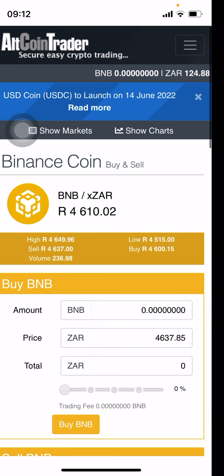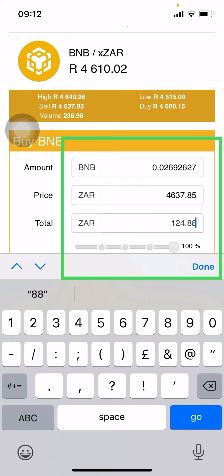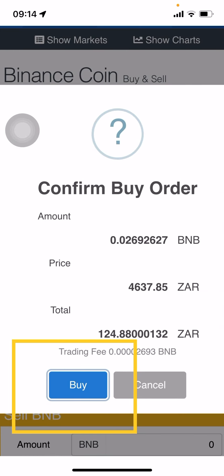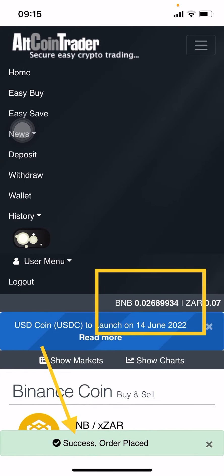If you're in a rush, just put in how much you want to spend. I'll put in 124 rand — that lets me know how much BNB I'm going to receive. Then click 'Buy.' A screen comes up asking you to confirm your buy order; click 'Buy,' and it shows you the trading fee for the purchase. At the bottom it says 'Success — your order has been placed,' and immediately my rands have been converted to BNB.